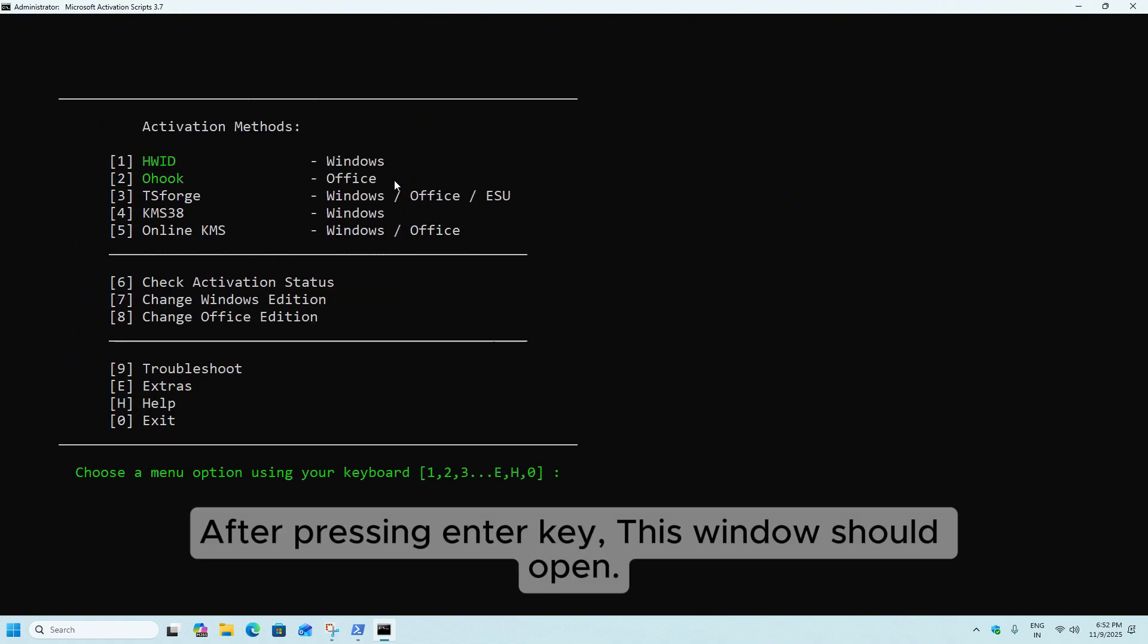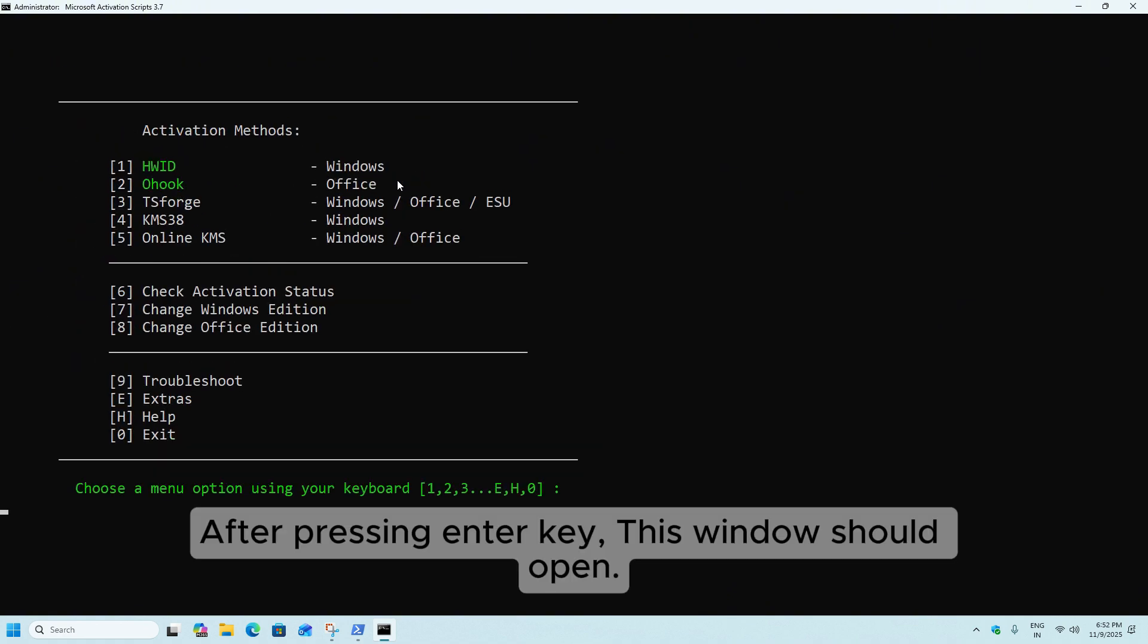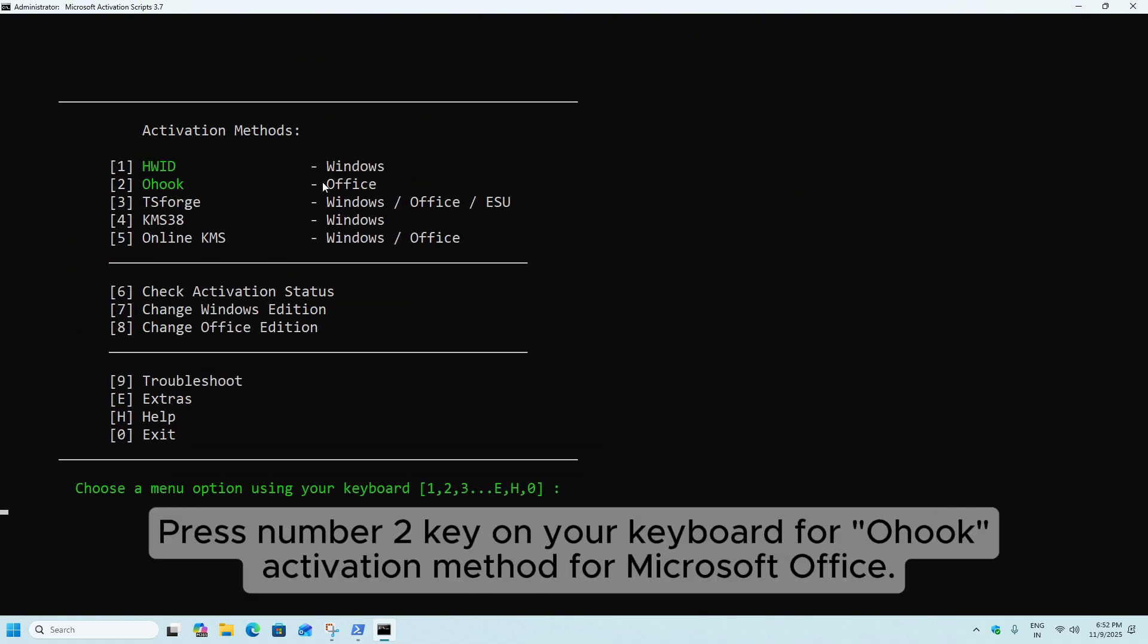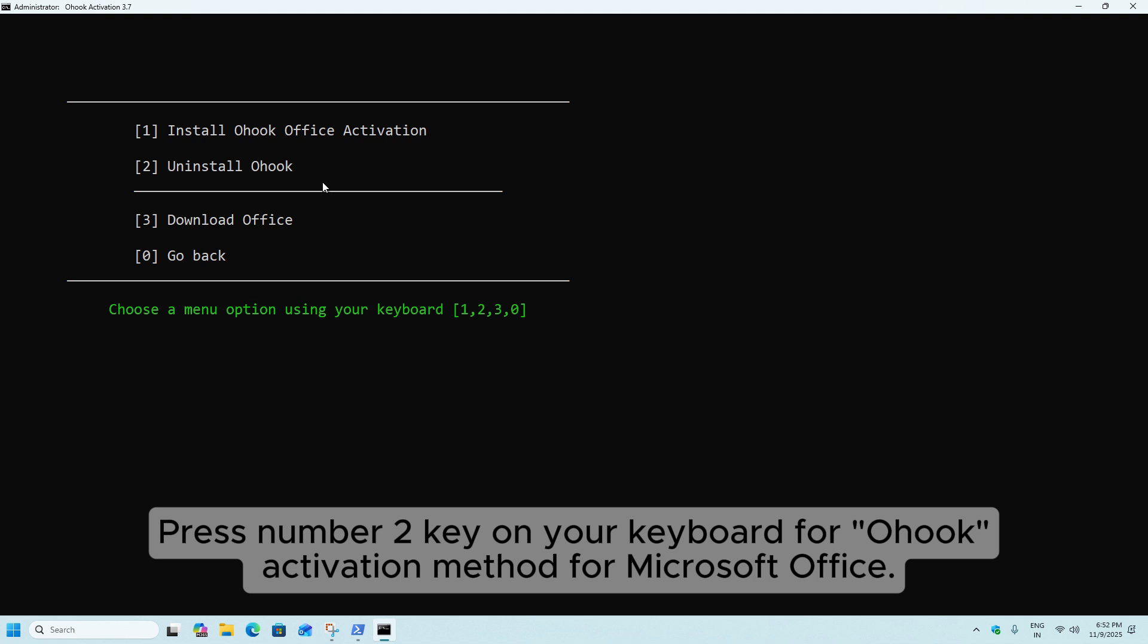After pressing Enter key, this window should open. Press Number 2 key on your keyboard for O-hook activation method for Microsoft Office.